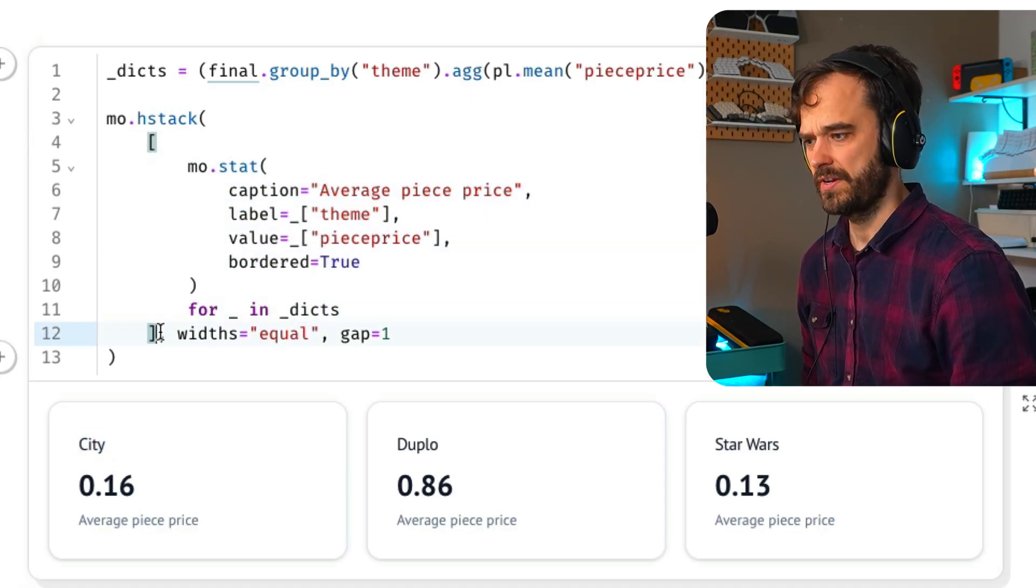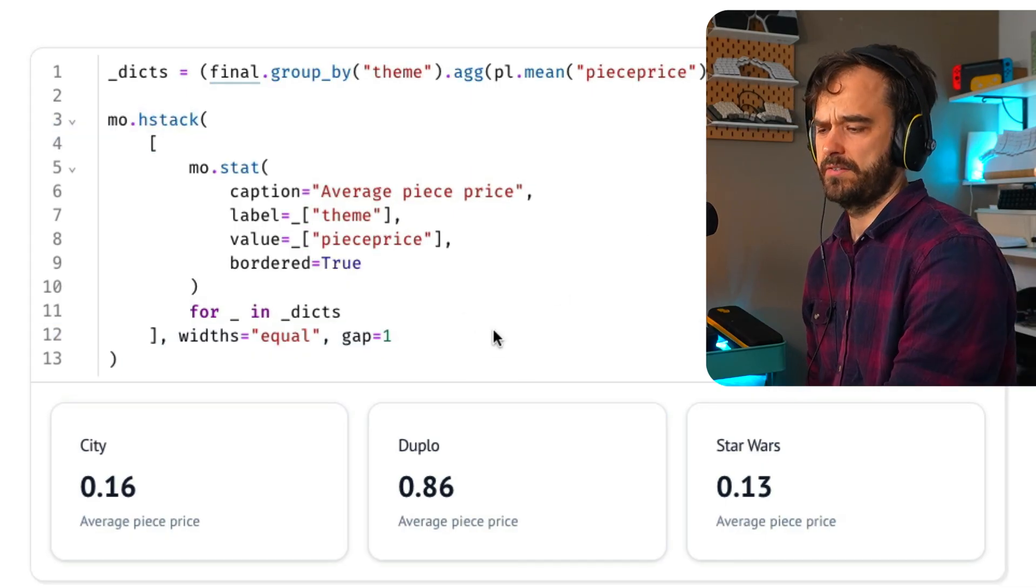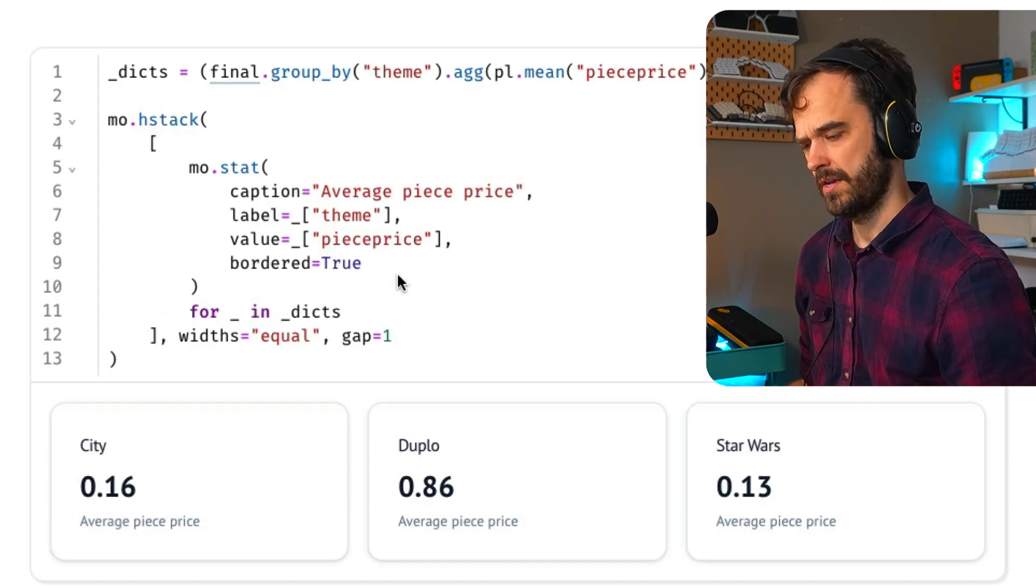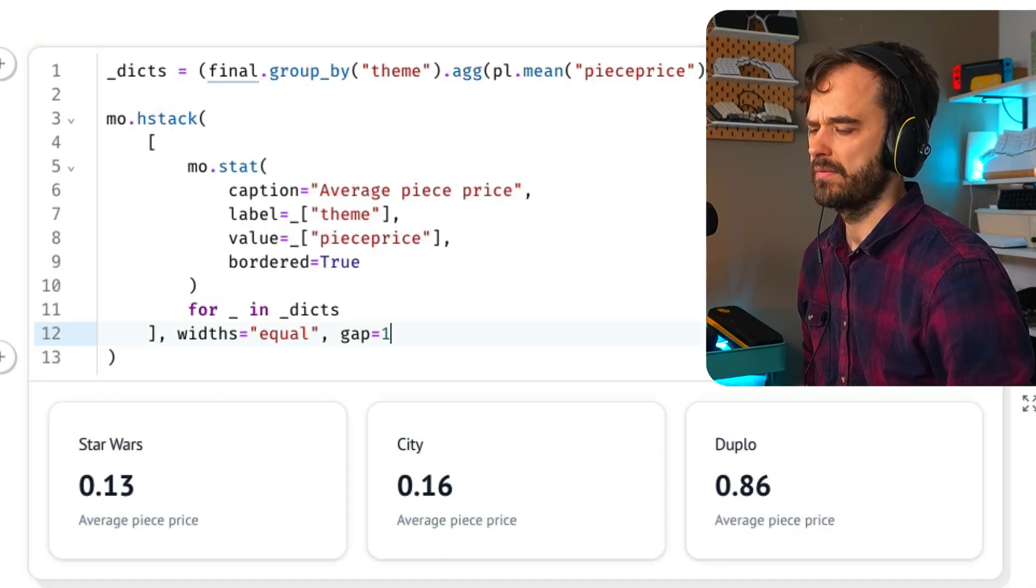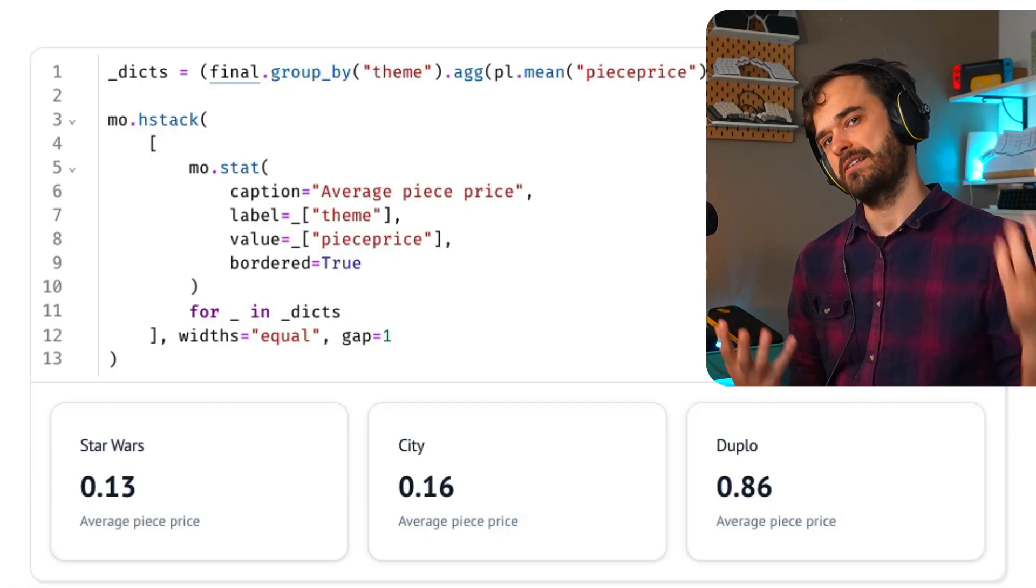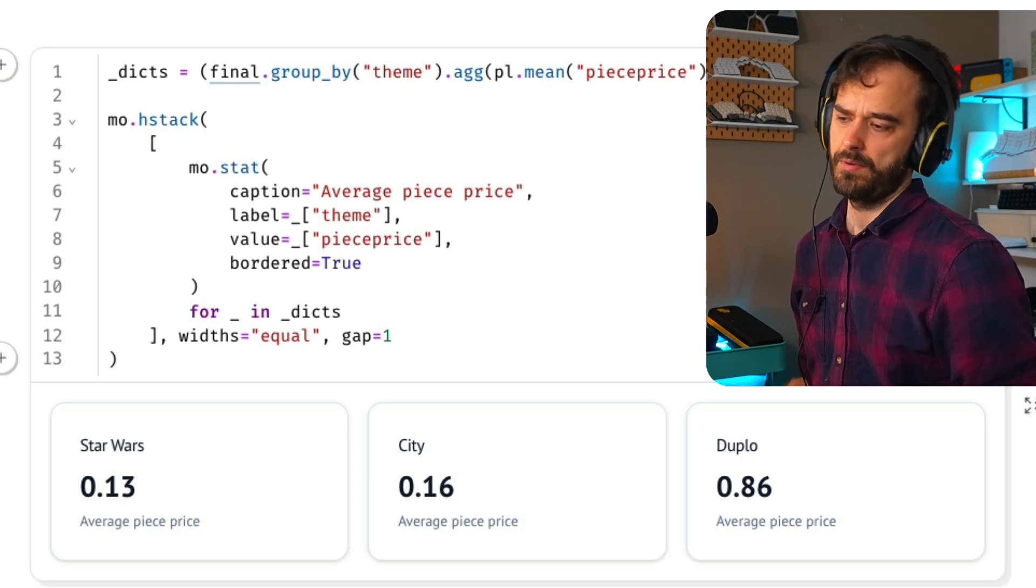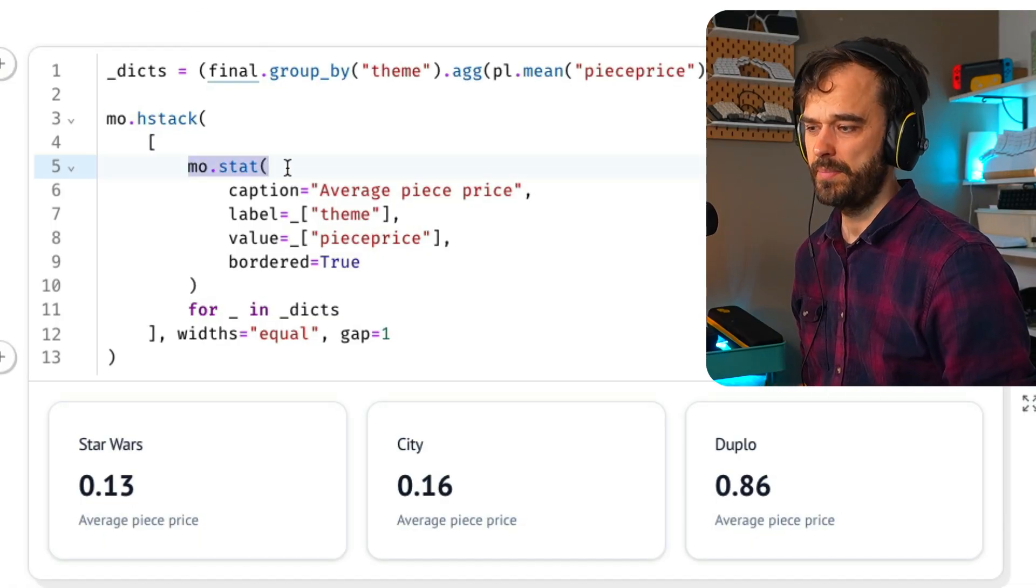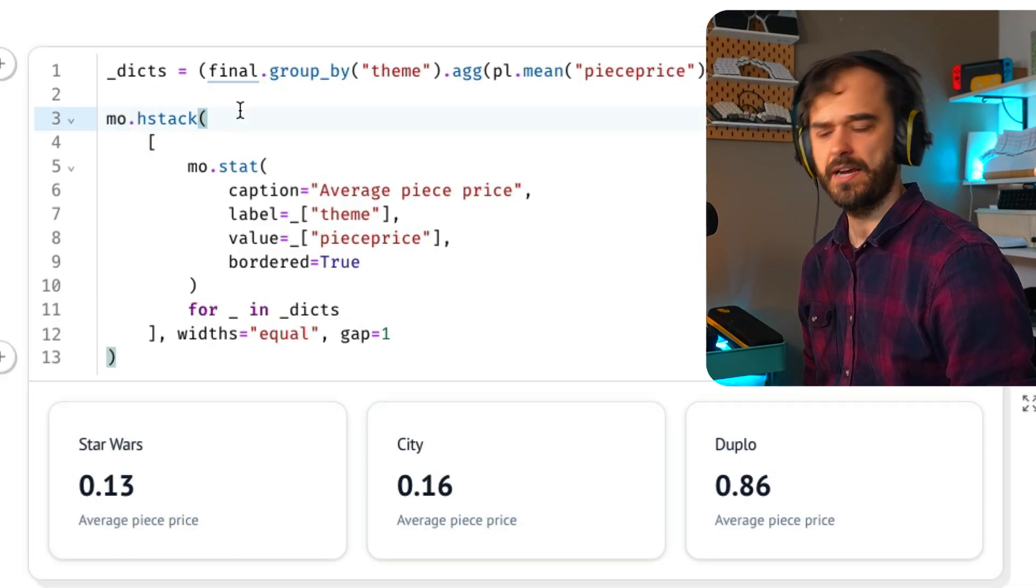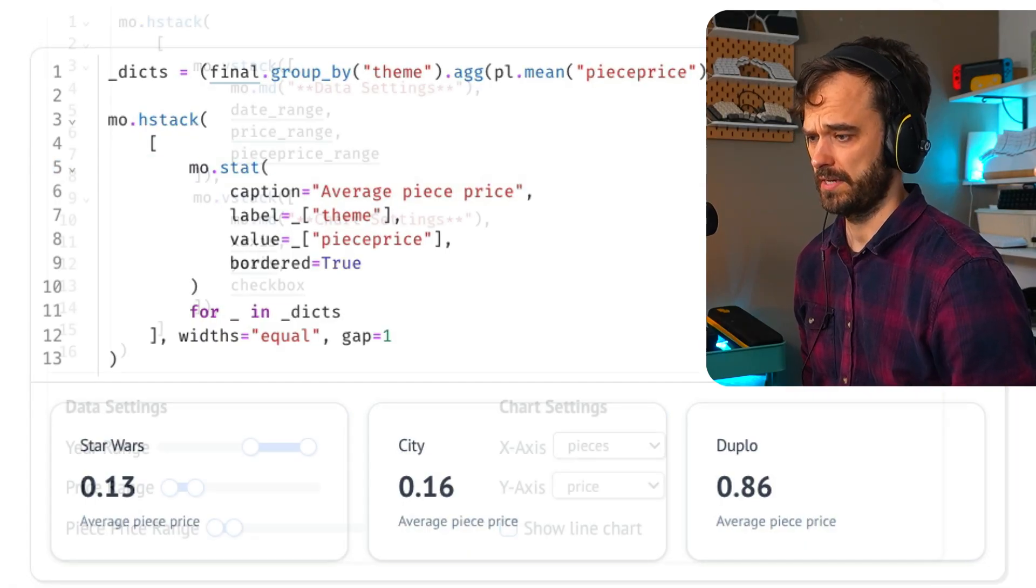This is just a very nice Marimo object that allows you to show a big number and add a little bit of context around it. I've got this list comprehension over here and then I'm stacking all of that horizontally, which is what this mo.h_stack function does. There's some extra settings that I added, like I want the widths of all these stat boxes to be equal. But this is really it. From here, this is what Marimo does. You have reactive cells. So if a cell updates or if a UI updates, all the children cells will update automatically as well, which is very convenient if you're making dashboards.